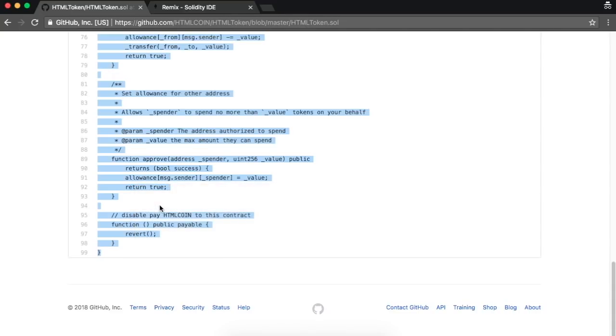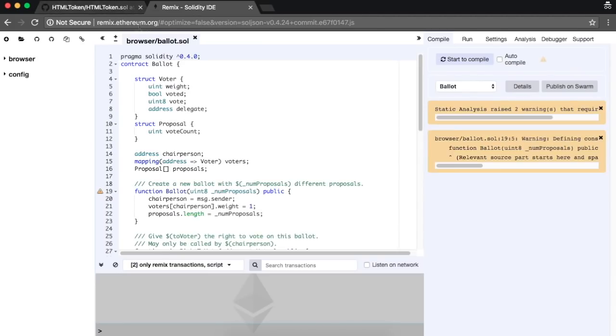Now we will edit a few details on the contract and compile it. For that we need to go to Remix, which is an online IDE for Ethereum smart contracts. The address is remix.ethereum.org.